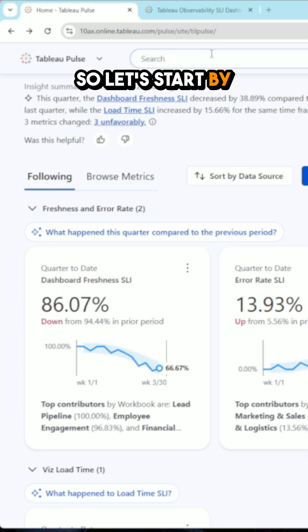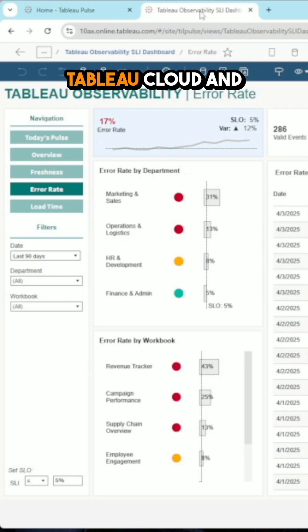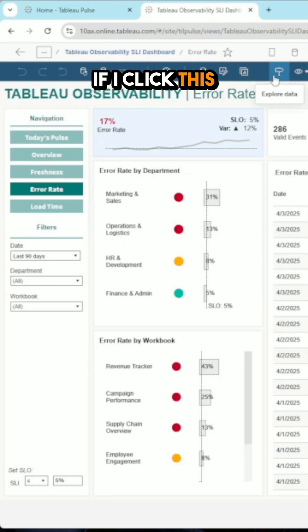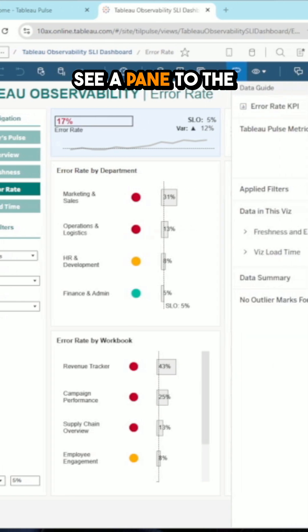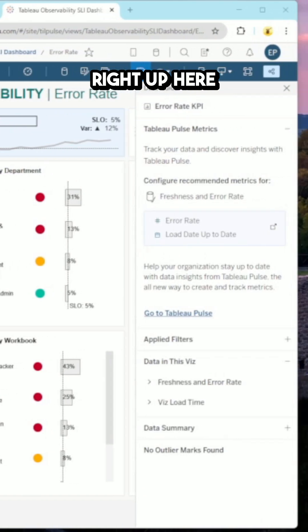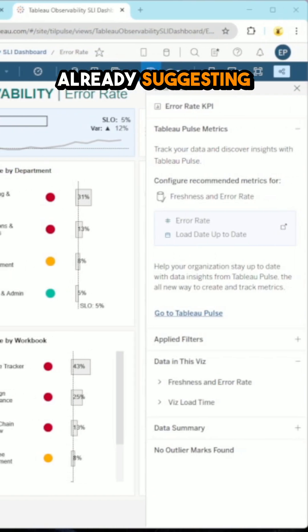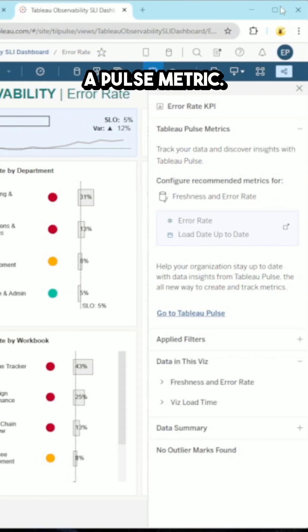So let's start by navigating to a dashboard on Tableau Cloud. And if I click this button up here, this is my data guide. And you'll see a pane to the right up here, already suggesting a pulse metric.